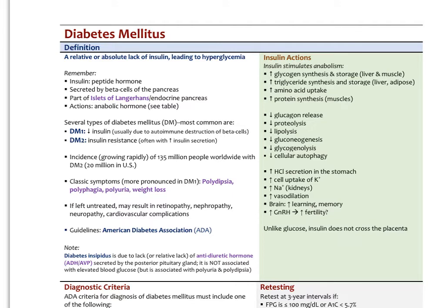To summarize the actions of insulin: it stimulates the uptake of glucose into cells, specifically those with insulin-dependent glucose transporters — the GLUT2 transporters — found primarily in skeletal muscle cells and adipose tissue. In those tissues and the liver, insulin stimulates anabolism such as glycogen synthesis and storage in liver and muscle, triglyceride synthesis and storage in liver and adipose tissue, amino acid uptake into cells, and increased protein synthesis, especially in muscles.